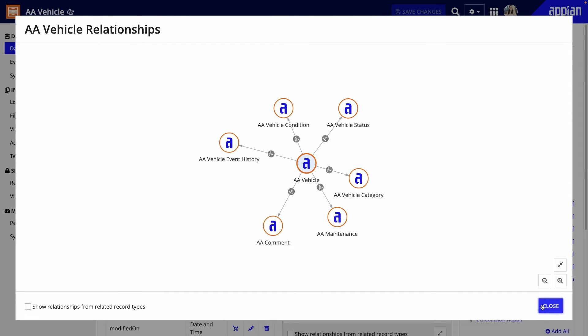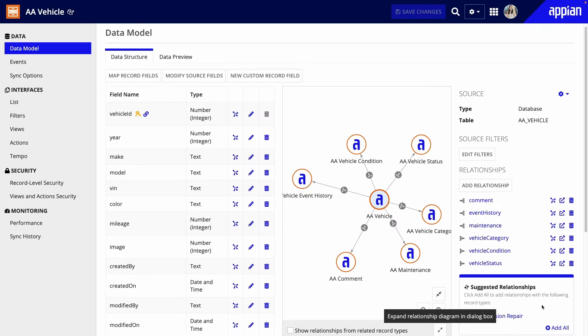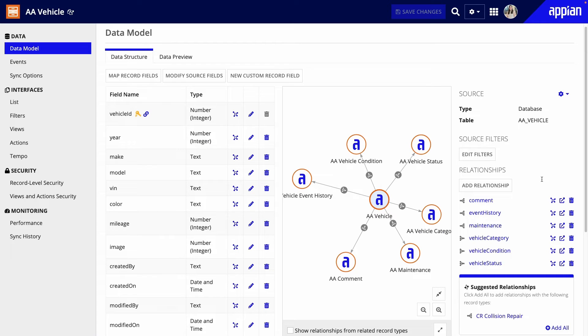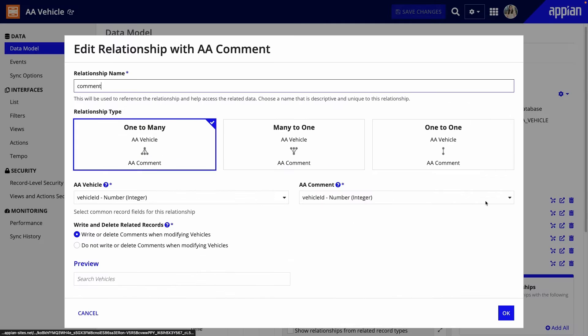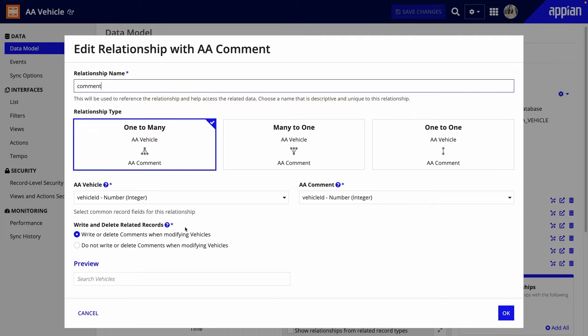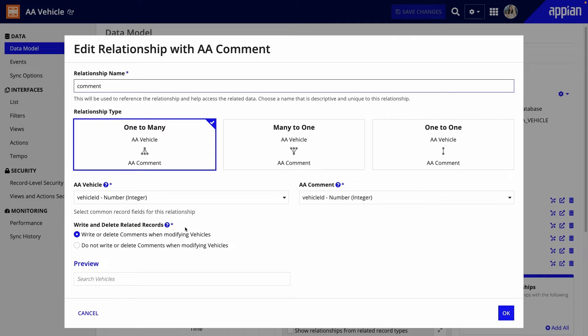Now, let's set up our workflow with the record type, interface, and process model. I'll start in the record type. When configuring one-to-many relationships, you have the option to allow or to not allow writing and deleting related records. So for the relationship to the comments record type, I'll ensure Write or Delete Comments when Modifying Vehicles is selected.